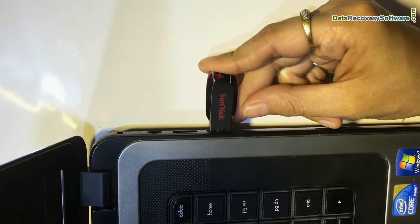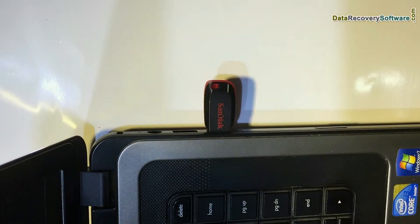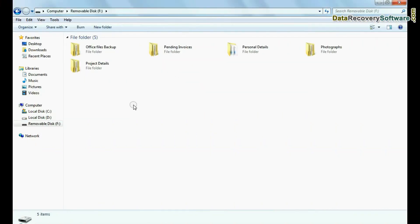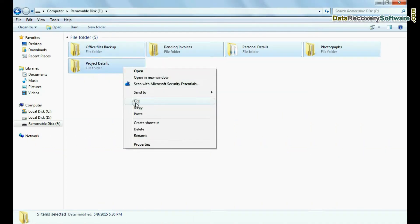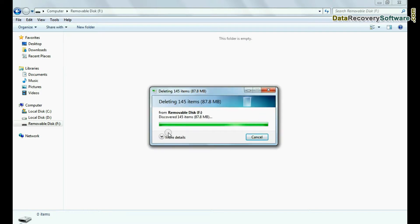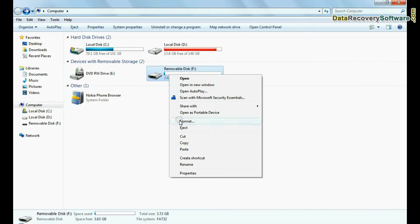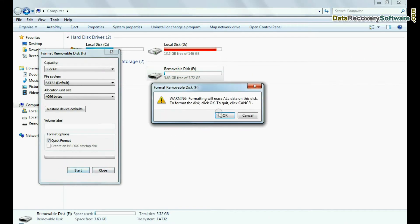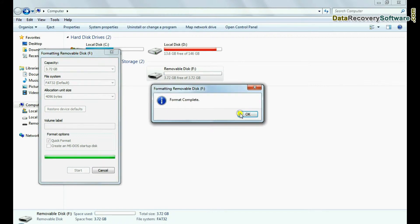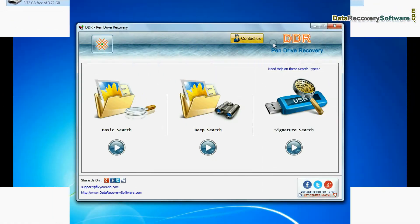Connect SanDisk pen drive to your computer system. For example, if your data is mistakenly deleted from pen drive, or you have accidentally formatted USB drive, or you have lost data due to any other USB data loss reason.